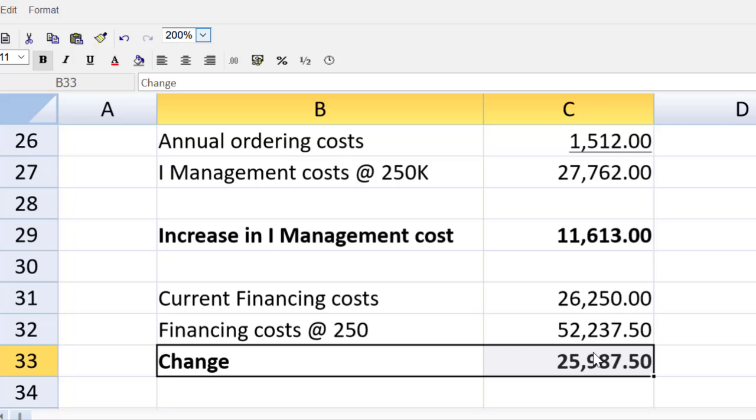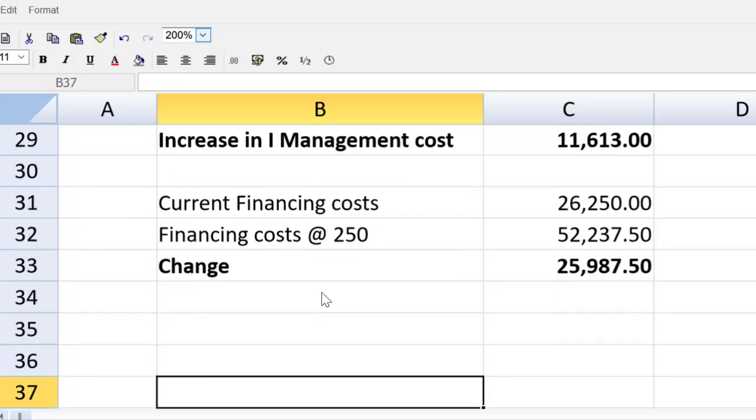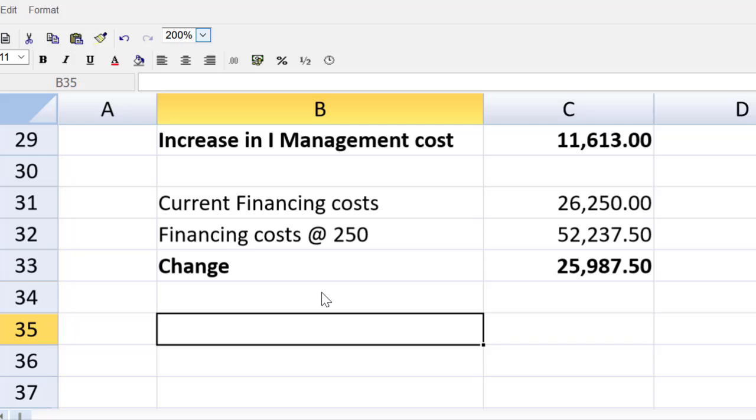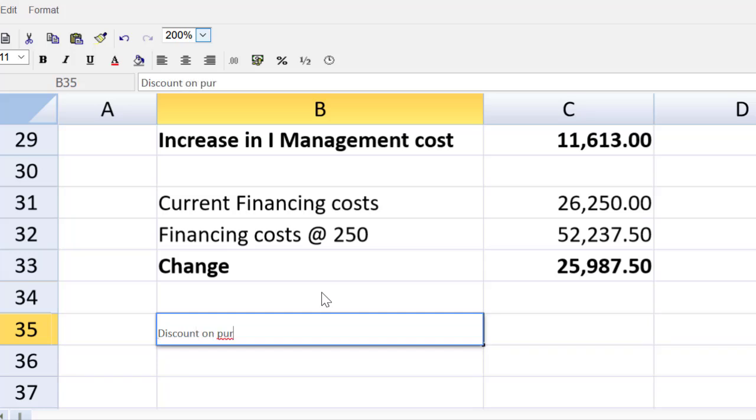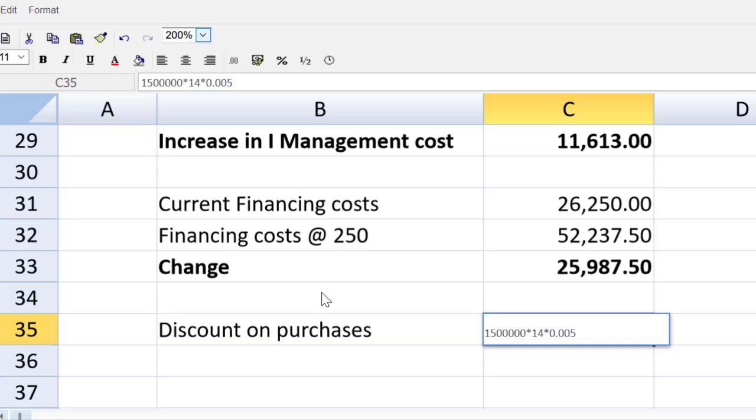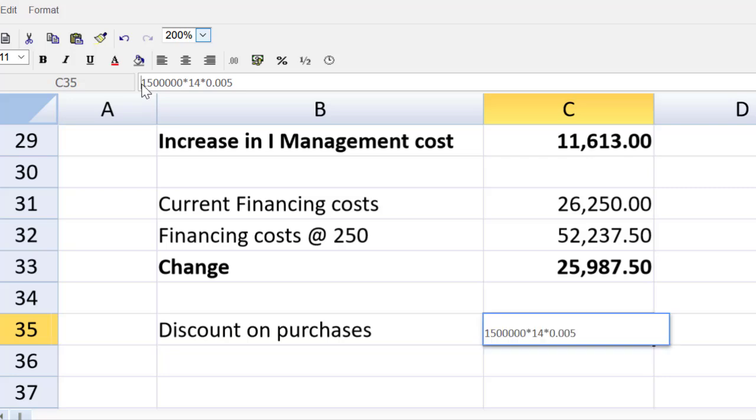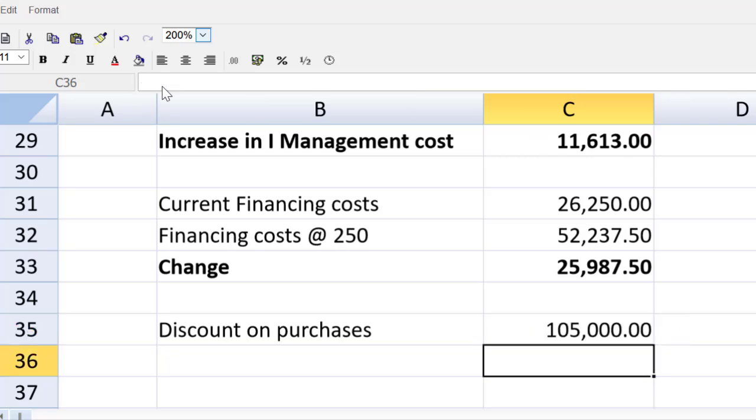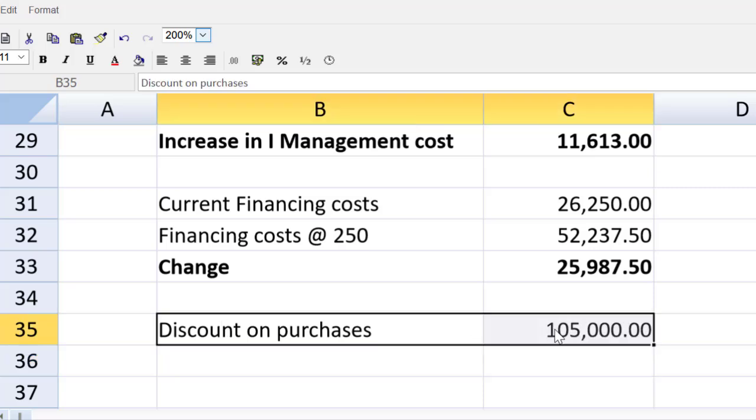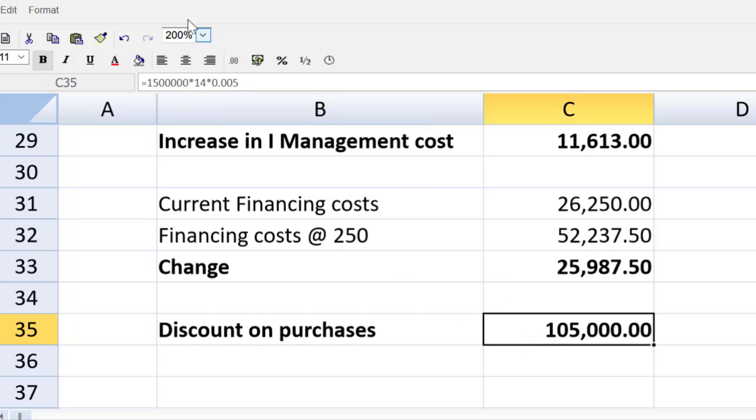So we have two big increases in cost if we do the deal. So let's come down here now and the only reason we would consider this is the discount that we receive. That would be the discount on purchases. And that will be equal to the 1,500,000 units that we buy every year multiplied by 14 dollars a unit multiplied by half a percent, 0.005. And an equal sign in front of that would help. 105. Now let's make this bold. And because this one is a benefit, the others are costs, let's put this negative.